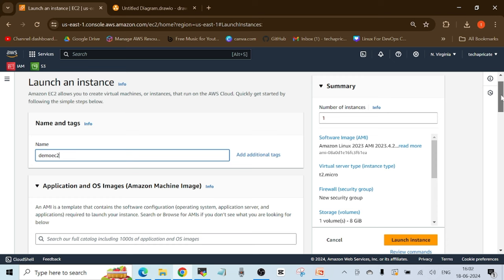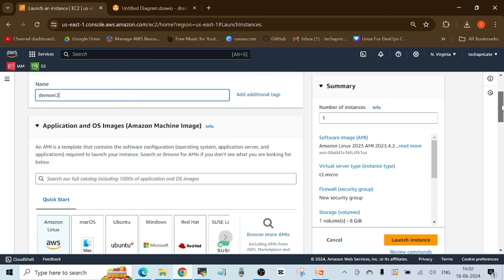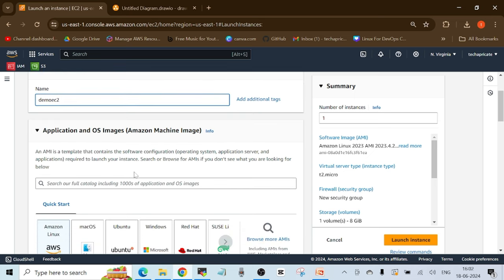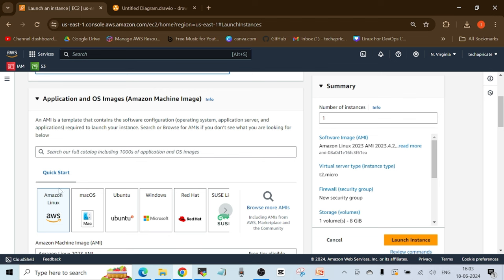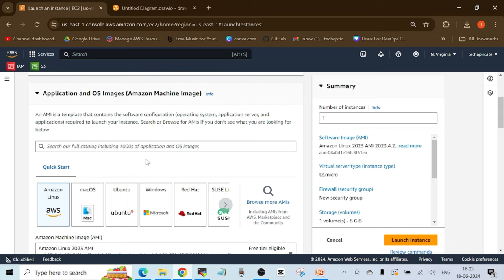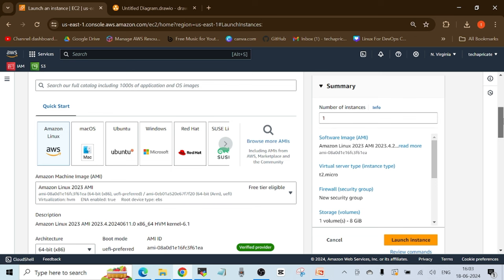Put a name for your EC2 instance — for example, 'demo-ec2'. Then there's the AMI option. Understand AMI as a template to create your virtual machine — for example, which operating system you want to use. I want to use Amazon Linux, which is a Linux operating system provided by AWS, so I'll use the AMI related to that operating system. AMI is a template that contains software configuration like operating system, application server, and applications required to launch your instance.